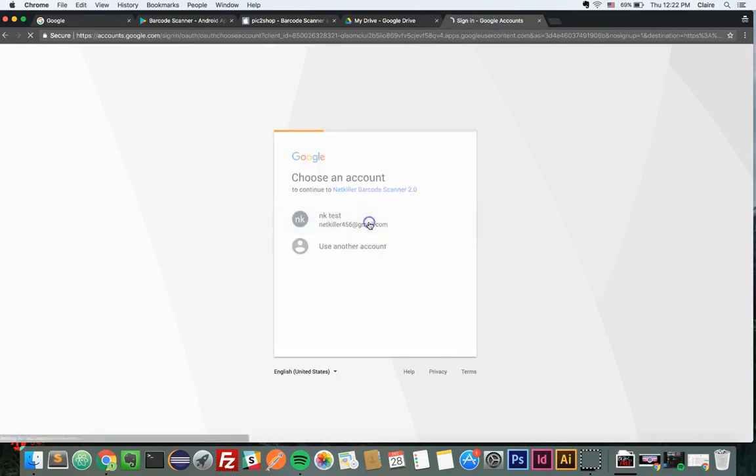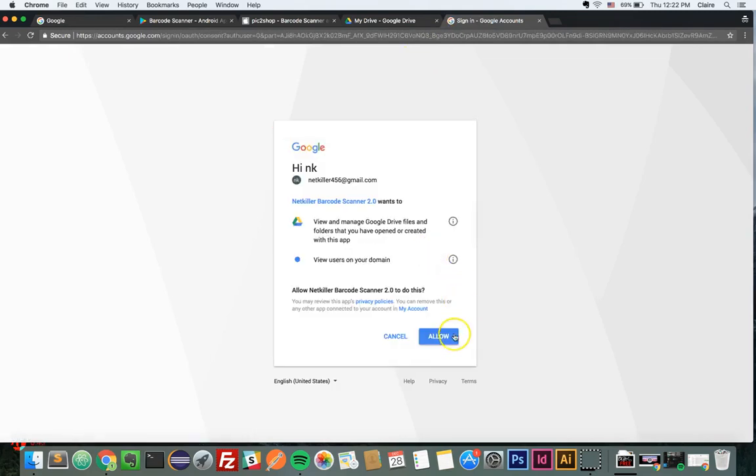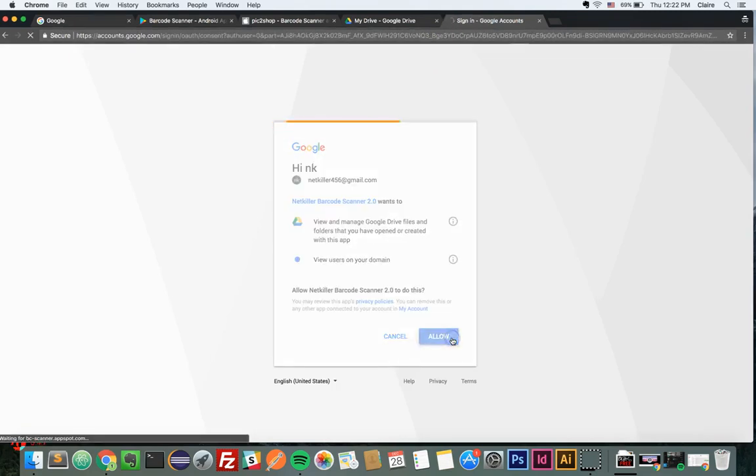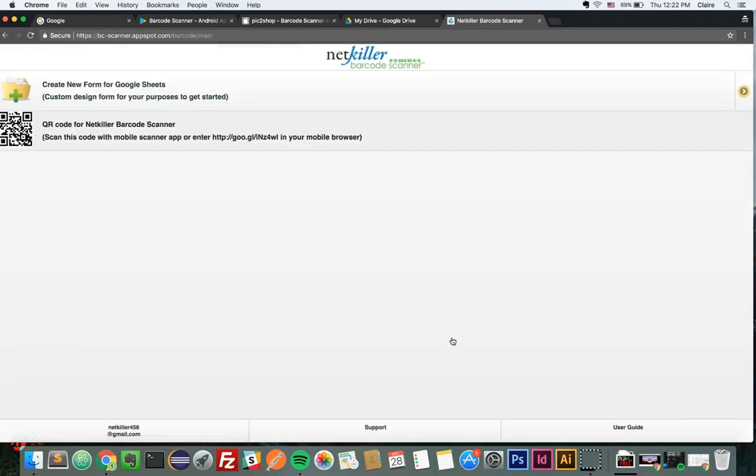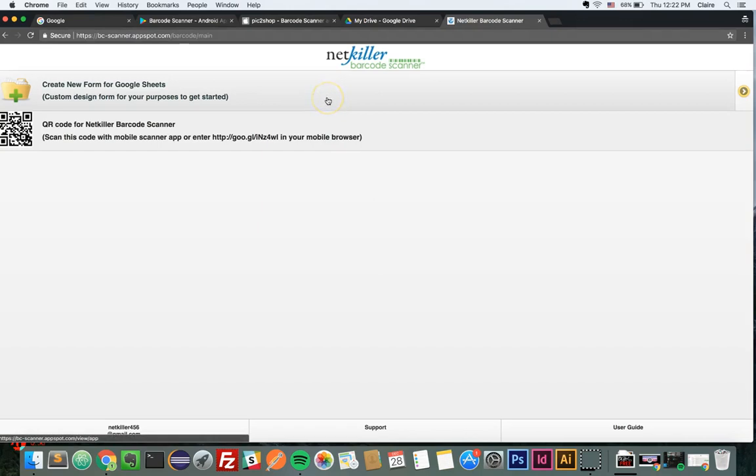When the app requests access permission to your Google Drive, click Allow. First, you will design a form for your input screen and it will automatically generate a Google spreadsheet. It is much easier to design the form from a desktop than a small mobile screen.